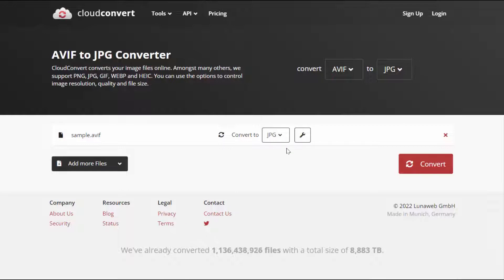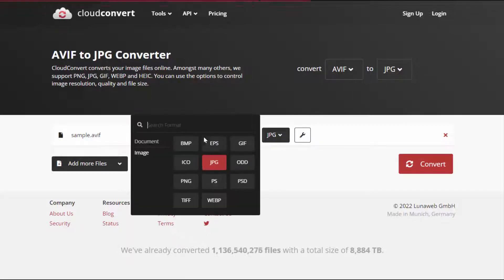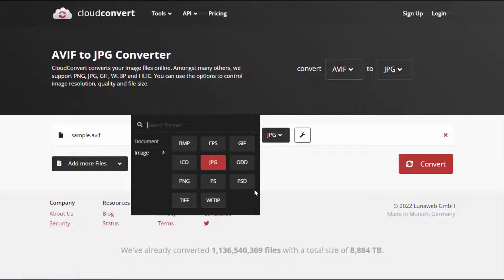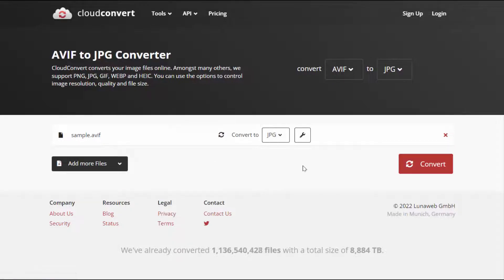If you want to change the file format, extend this and here you can get other options: JPG, PNG, and lots of file formats. I want to convert this to JPG, so just select your file format.